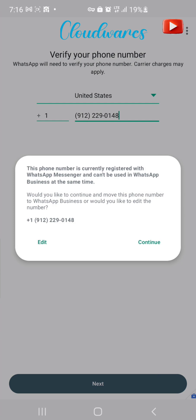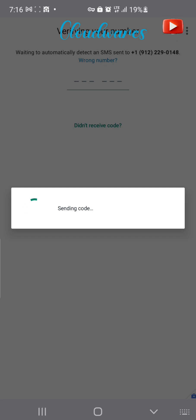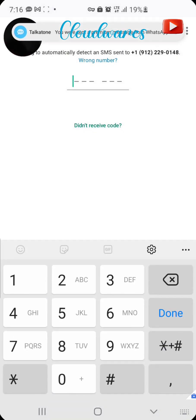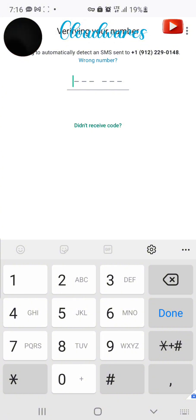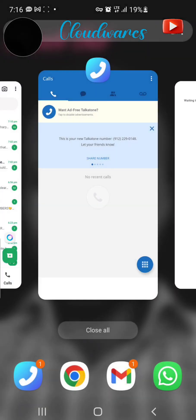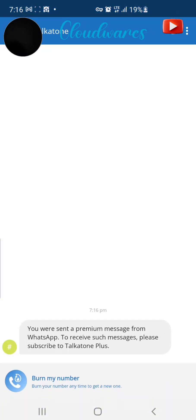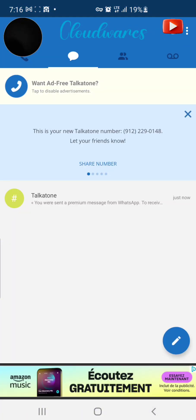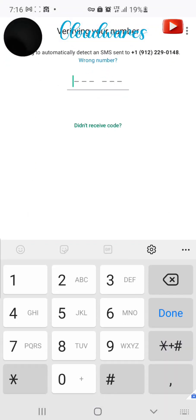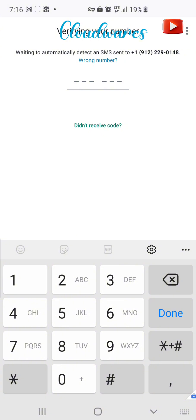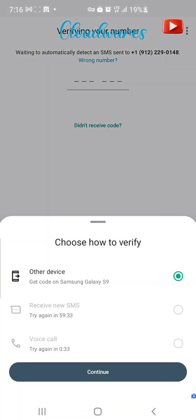We have to go for the call option. Once we click on it to continue, they will send us a code. But they are saying the phone has been registered — maybe someone has already used this line. We should have chosen another number. Nevertheless, this is just an example. We have to use the call option since we can't view the SMS code. Click didn't receive code, then press voice call. We have to wait about 32 seconds until the timer counts down.